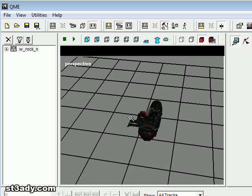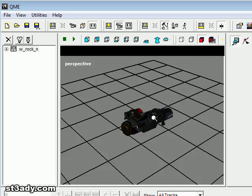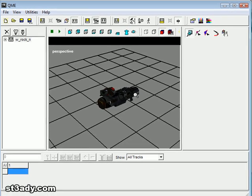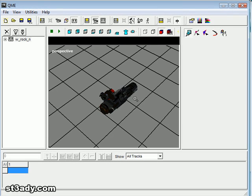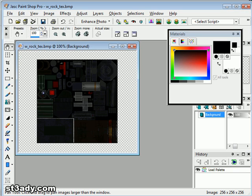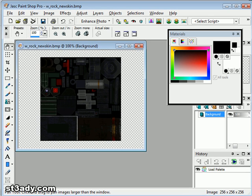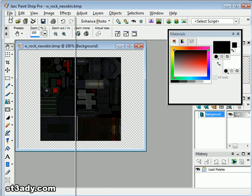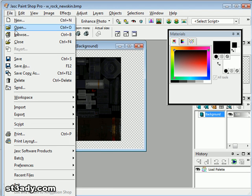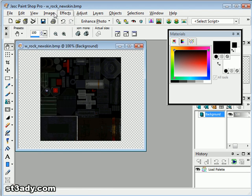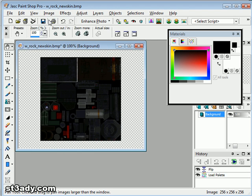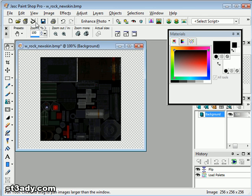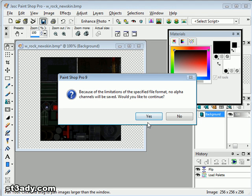What happened is, Quake 3D flipped it vertically. So, we've got to go back into PaintShop Pro, flip it, click save,